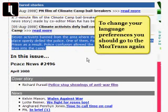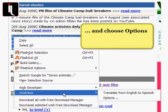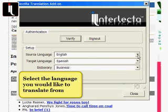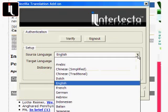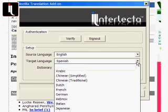To change your language preferences, you should go to Mastrans again and choose Options. Select the language you would like to translate from, and select the language you would like to translate to.